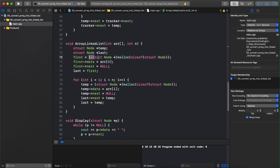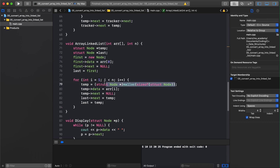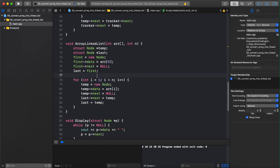Let me quickly clarify the syntax. Writing `new node` allocates space inside the heap in C++. The other syntax you may have seen is what you used in C language for memory allocation, but in C++ you can simply write `new node` — it's simpler and easier.